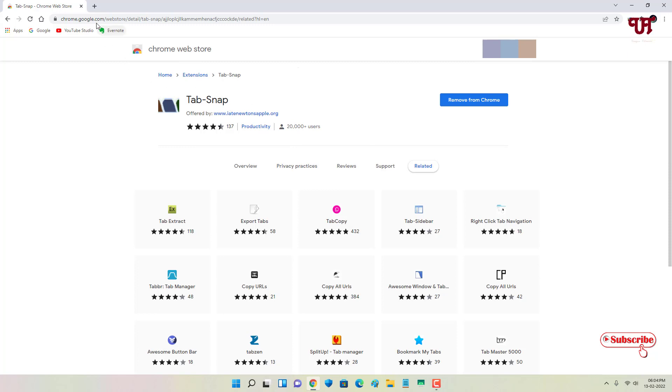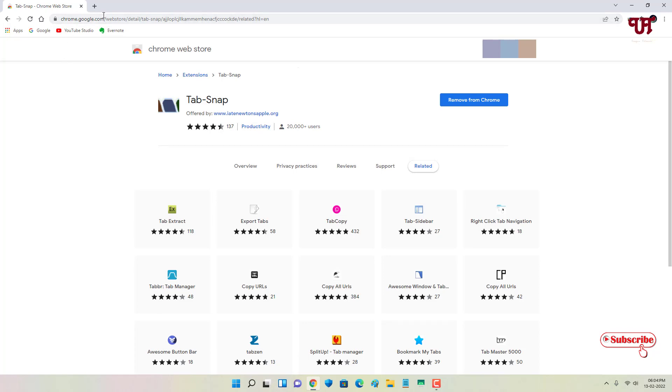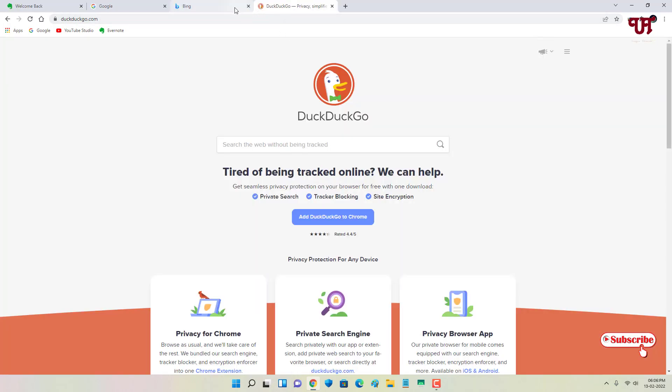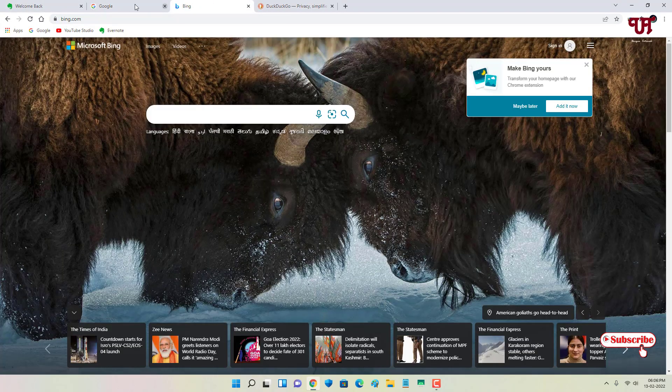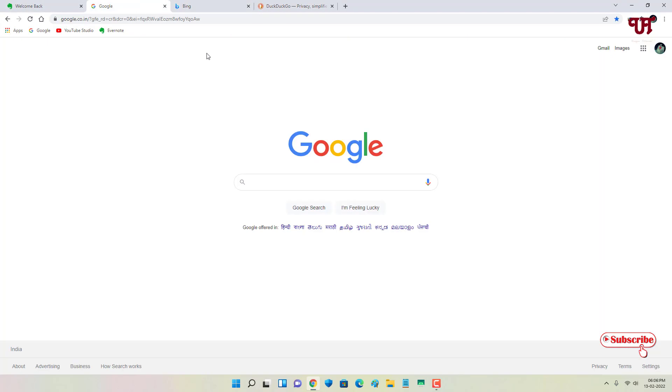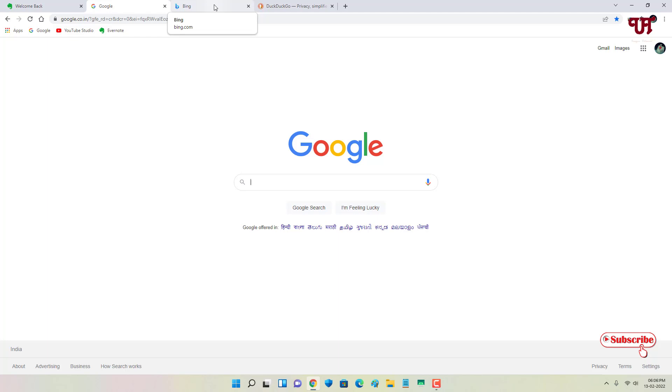Now finally you can see I have opened four different websites on four different tabs. So to copy all this open website links of different tabs all at once, what you need to do is just click on this Tab Snap.